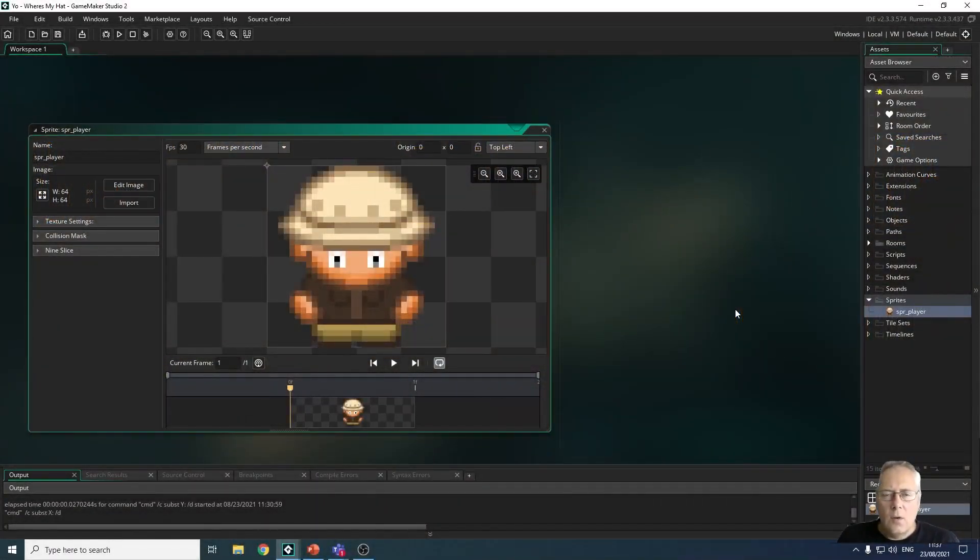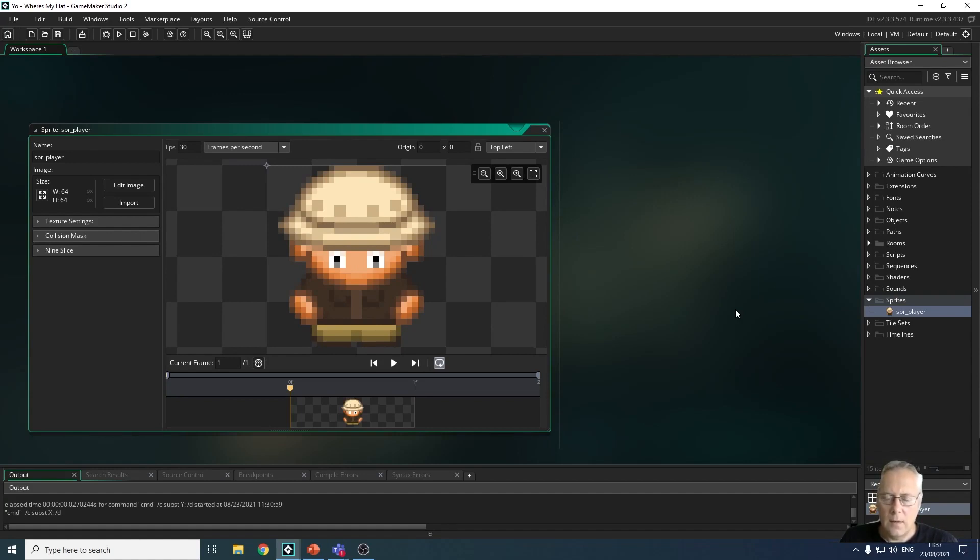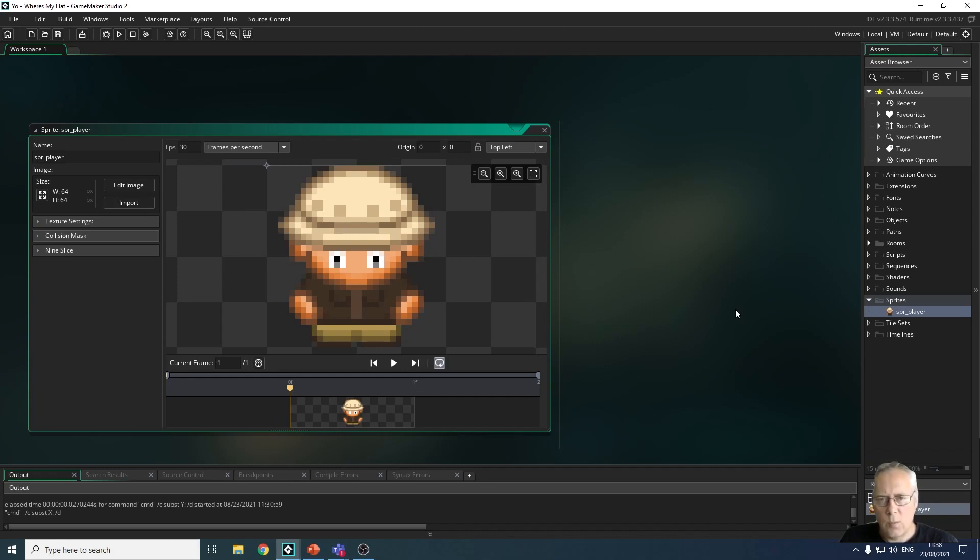Hi, in this video we're going to look at creating an object and adding that object to a room. On the screen you can see the sprite that I created from my last video, or at least the sprite I'm going to use in my game.